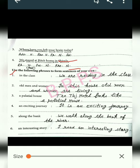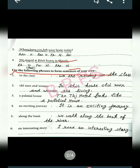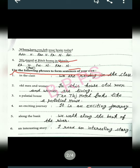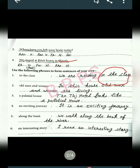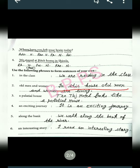Exercise 2: Use the following phrases to form sentences of your own. The phrases are given and you make proper sentences from them. The first one is 'in the class' — we are reading in the class. In this sentence 'in the class' is a phrase. Next phrase is 'old man and woman' — in this house, old man and woman are living.